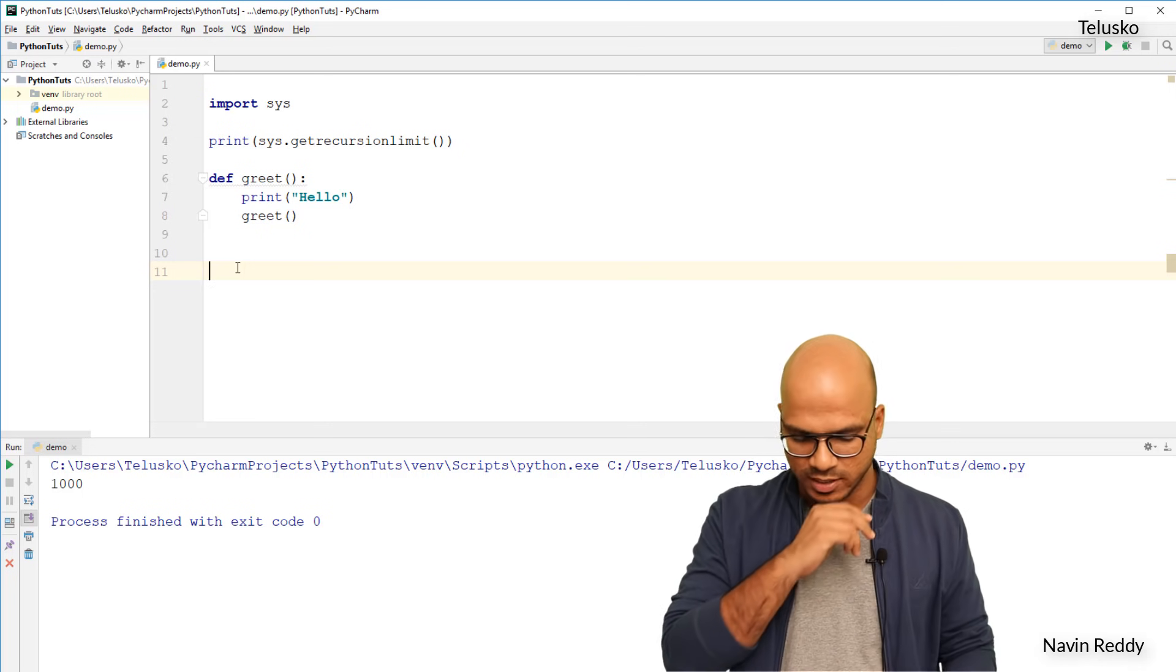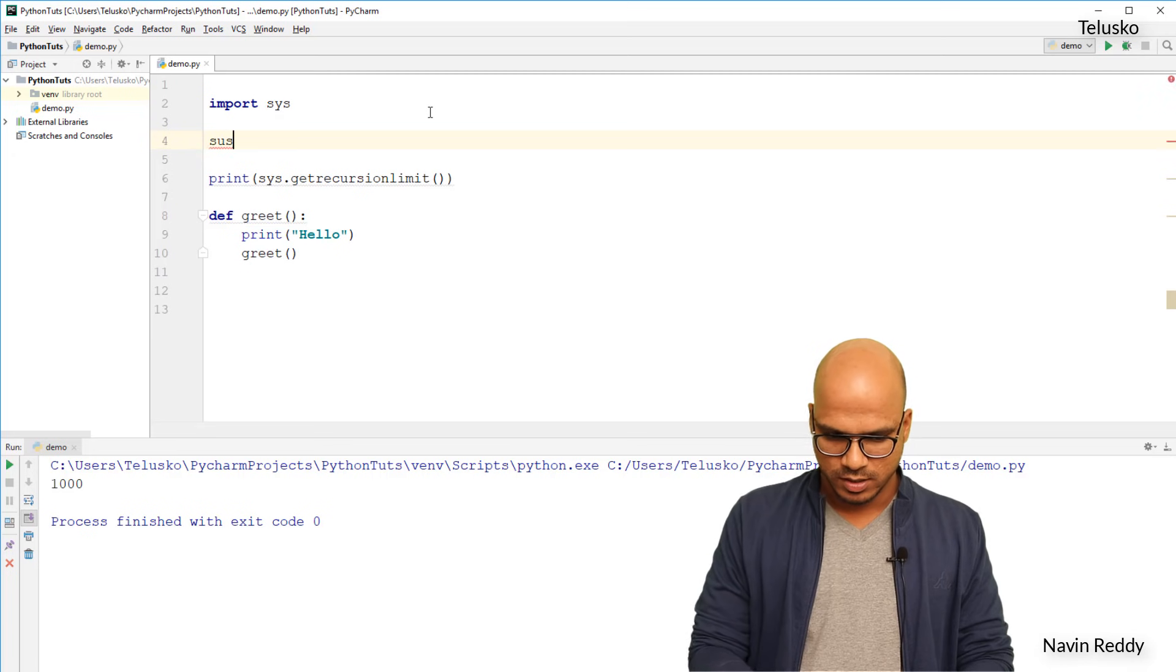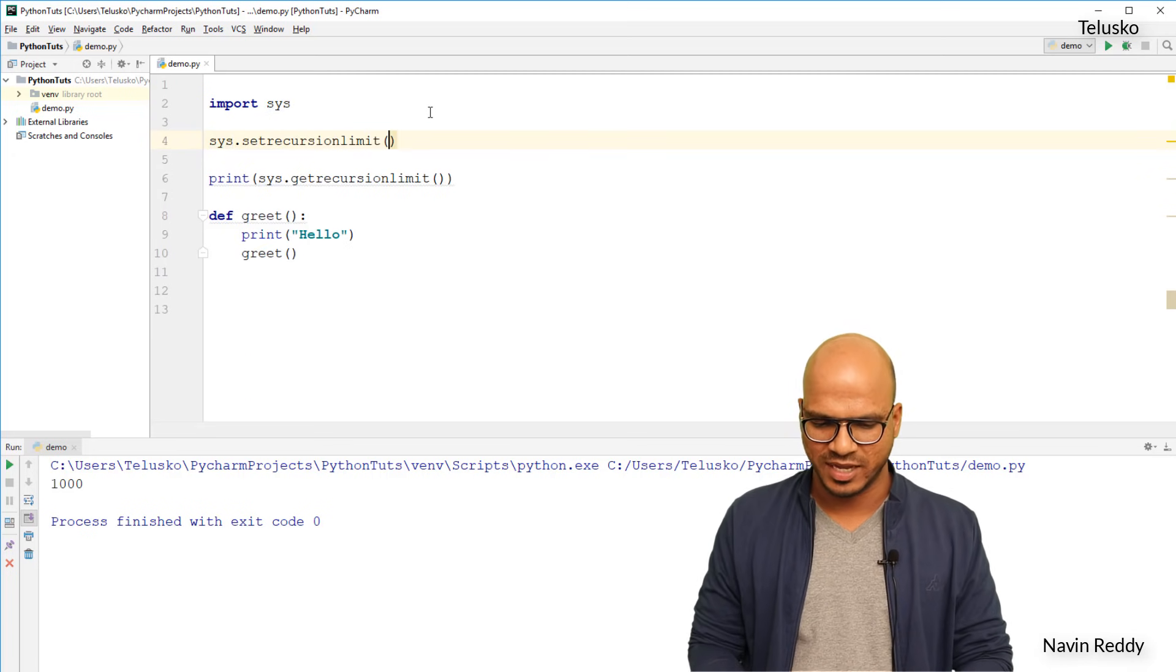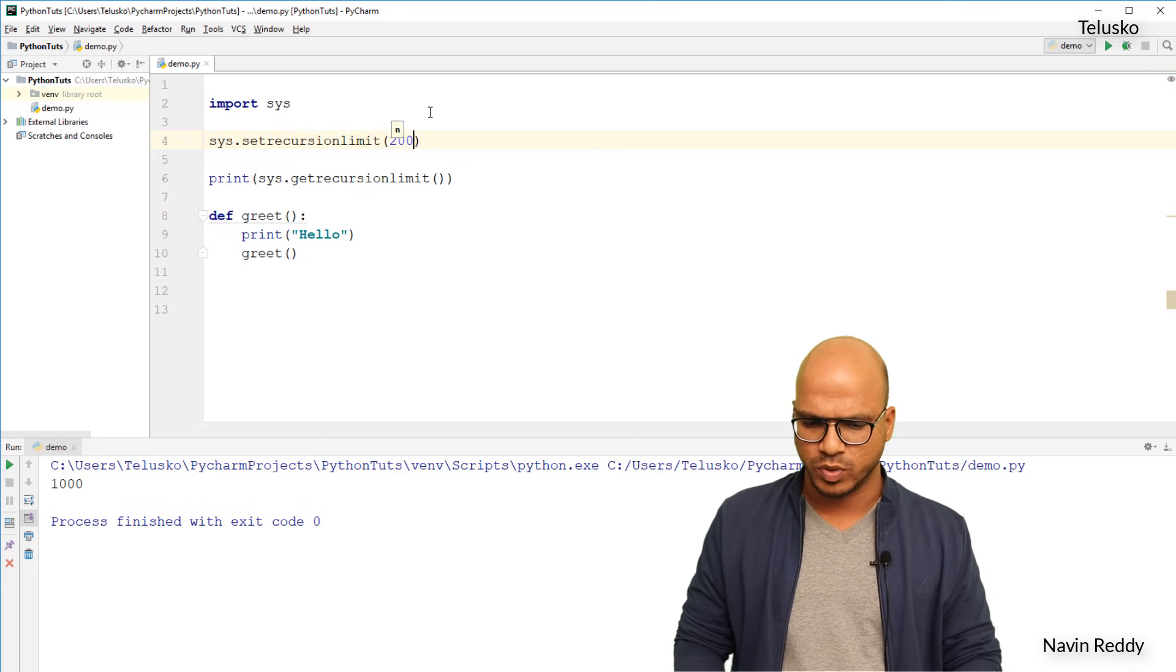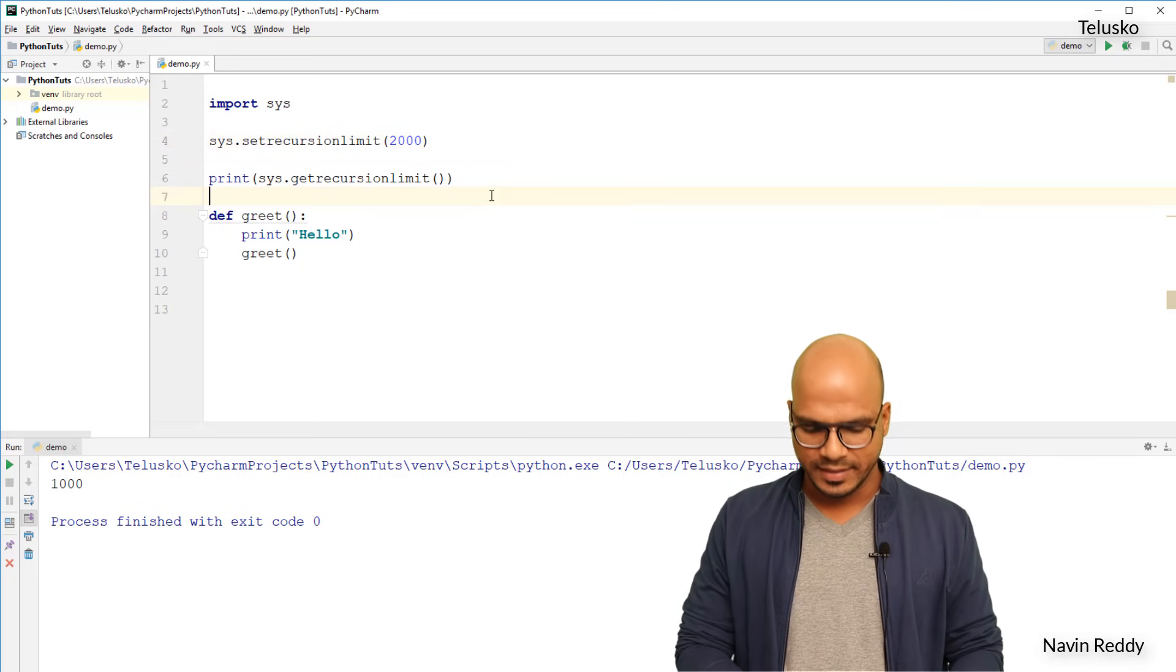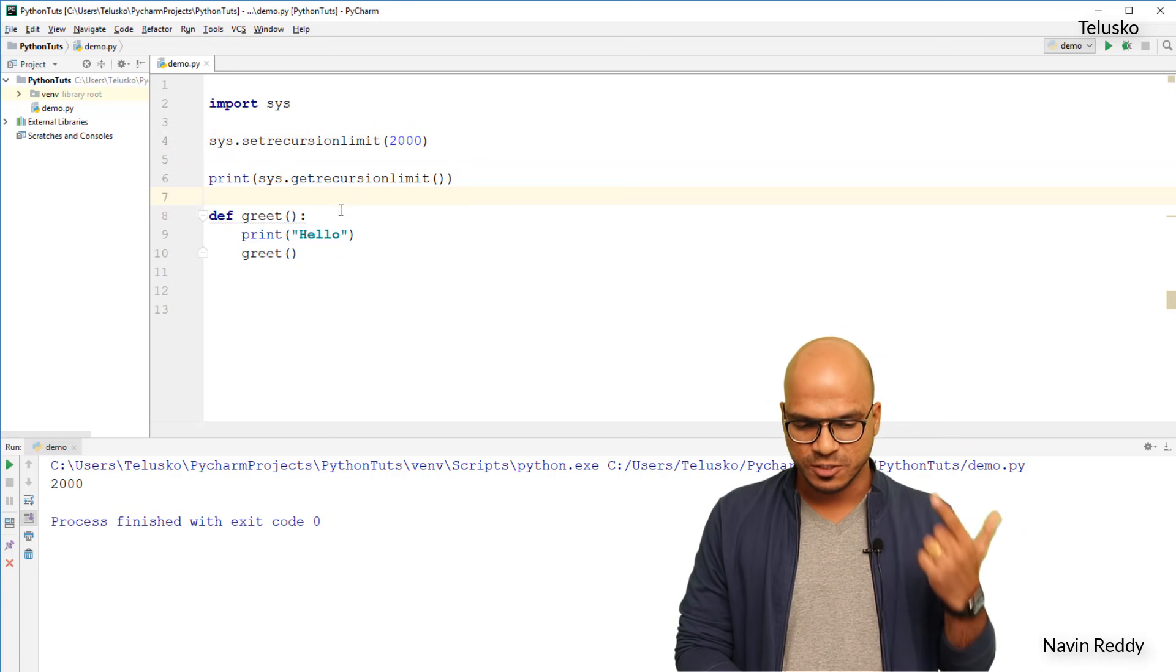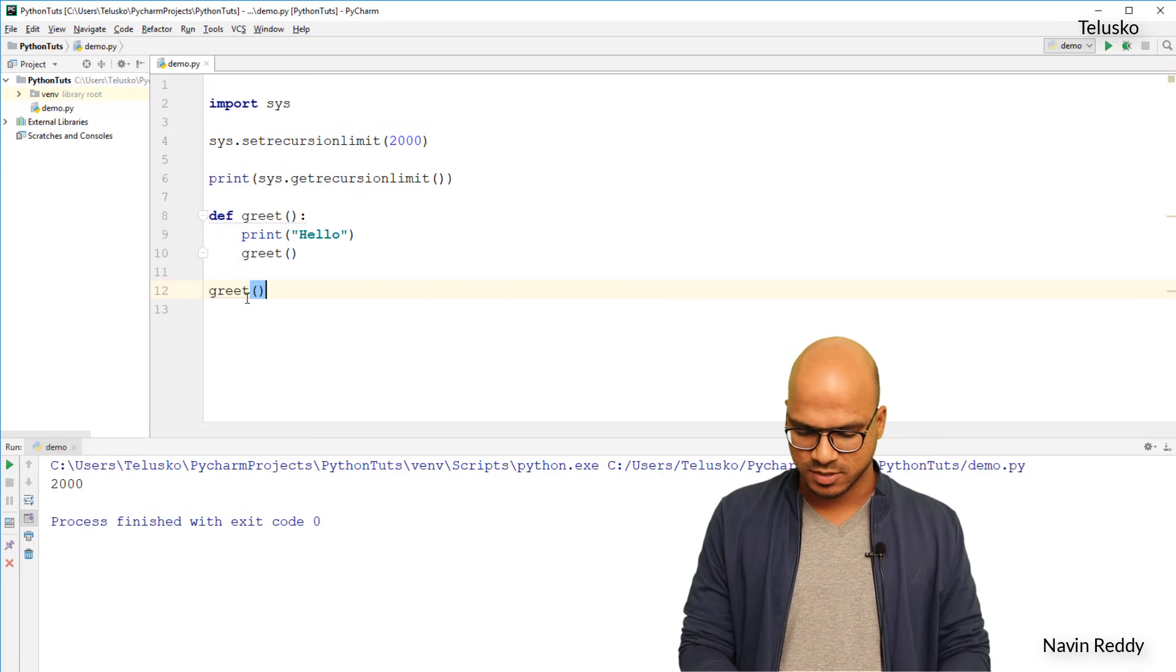How do I increase the limit? The way you do that is by saying sys.setrecursionlimit and you can provide any number here. Now when I say any number, I tried with 2000 and it worked. Maybe you can try different numbers, let me know in the comment section if it is not working for big numbers. If I run this code you can see the limit has changed to 2000, which means if I call greet it will print hello at least 2000 times.